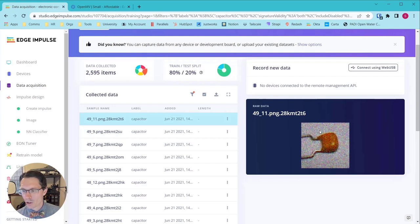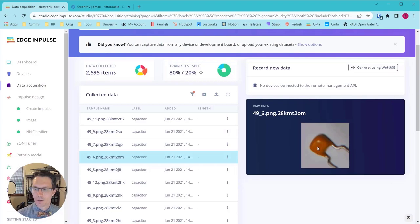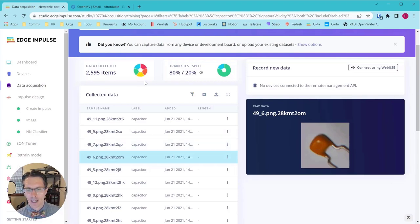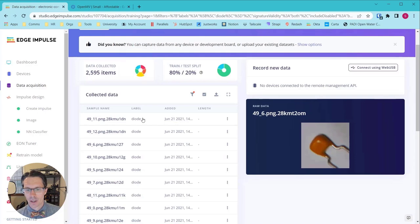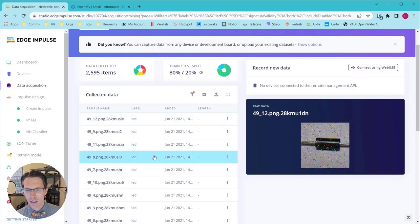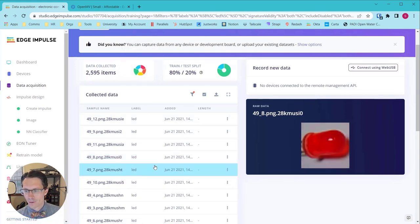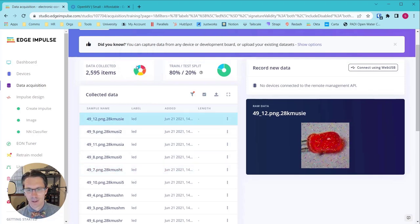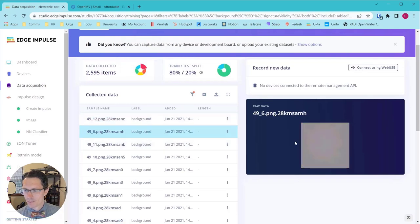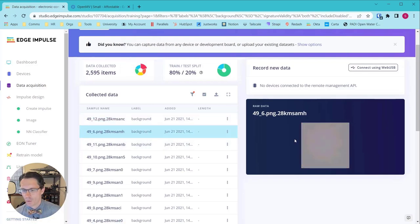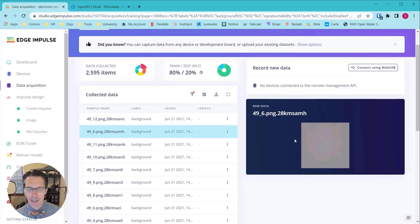You can click on that and get an idea of what that looks like. There's also data augmentation going on where we've done things like added noise, moved the images around, rotated them, and so forth. We have a resistor, capacitor, diode, LED, and background, which is nothing. This is not doing object detection. We don't care where this component appears. We just want to know which component is taking up that entire frame.